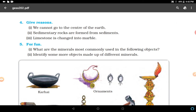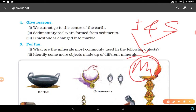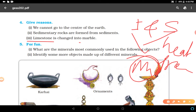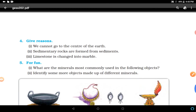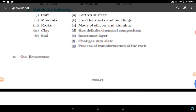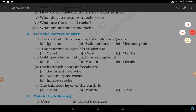Limestone is changed into marble because igneous and sedimentary rocks change into metamorphic rocks. Due to great heat and pressure, limestone changes into marble - it is an example of igneous and sedimentary rocks changing into metamorphic rocks due to heat and pressure. These were the questions of NCERT and we discussed the answers. Revise the chapter and write down these question answers in your notebook. Make the diagrams. Thank you, have a nice day.